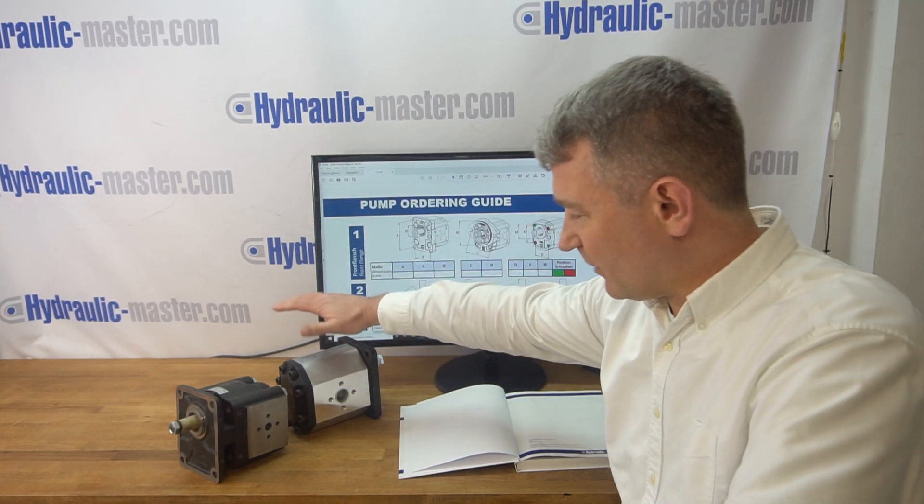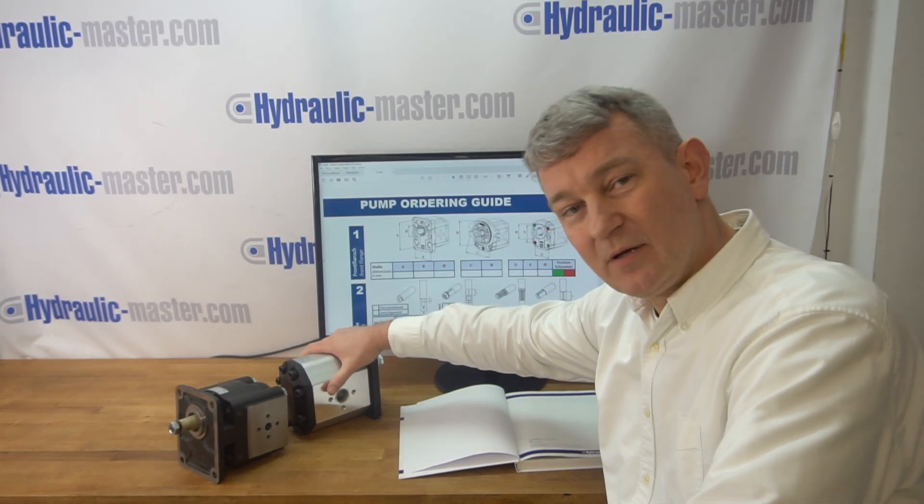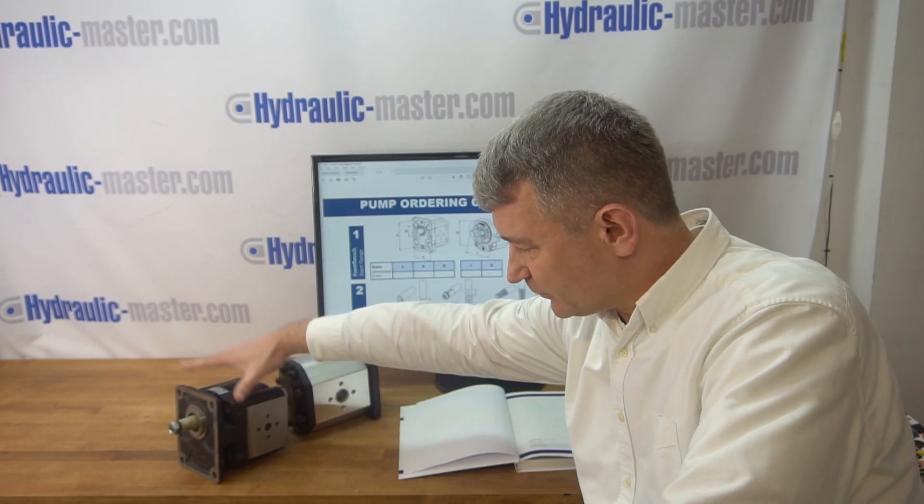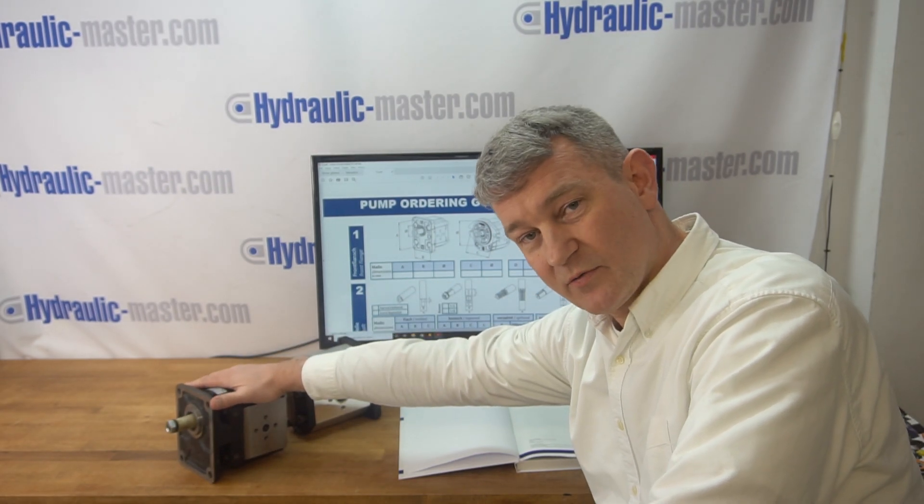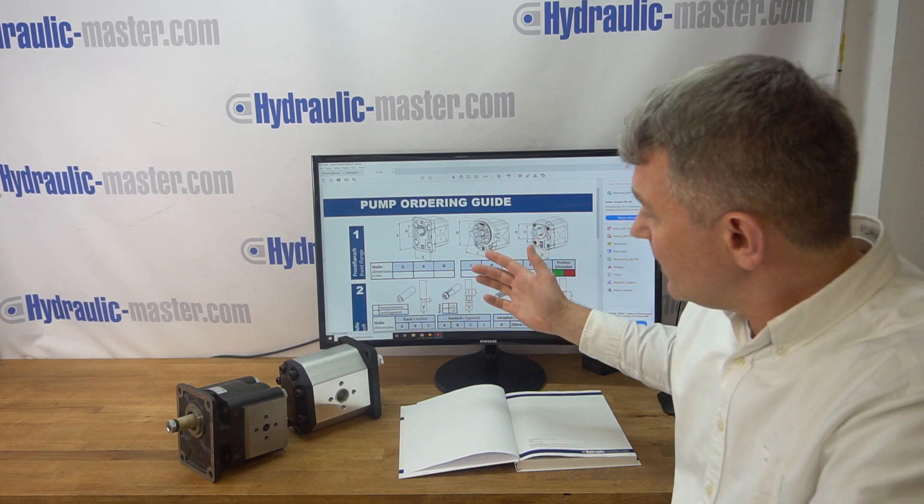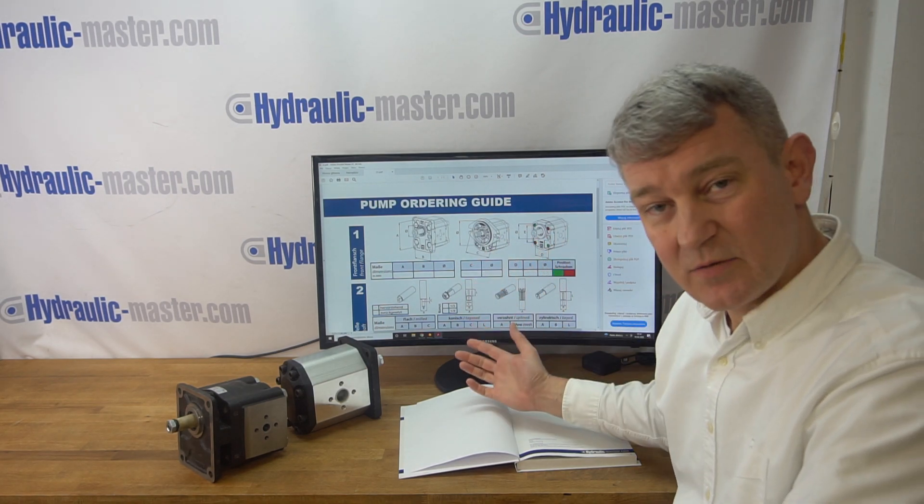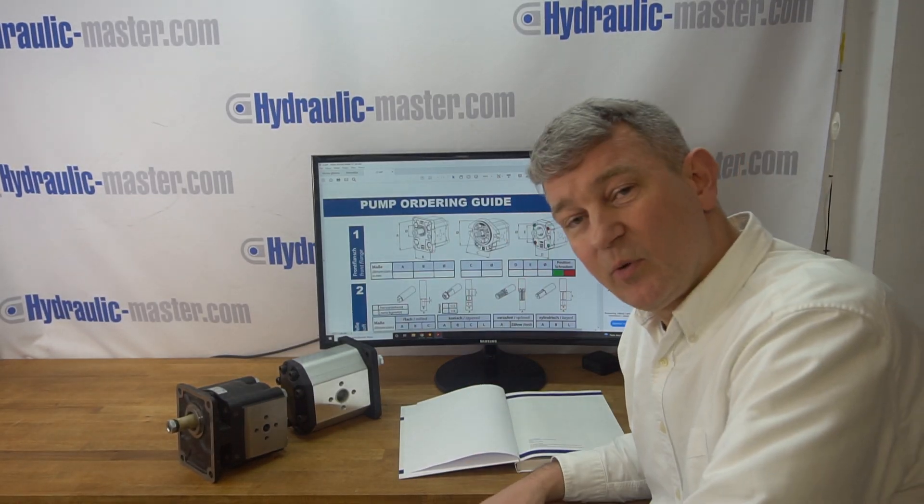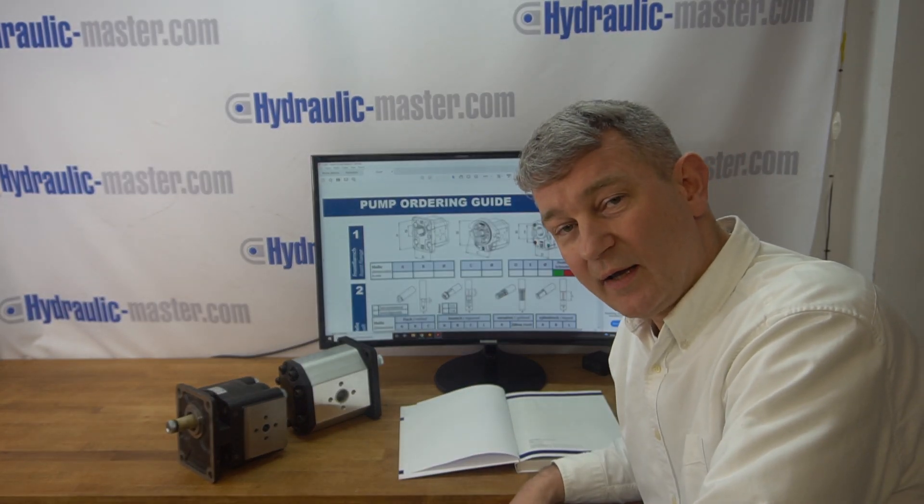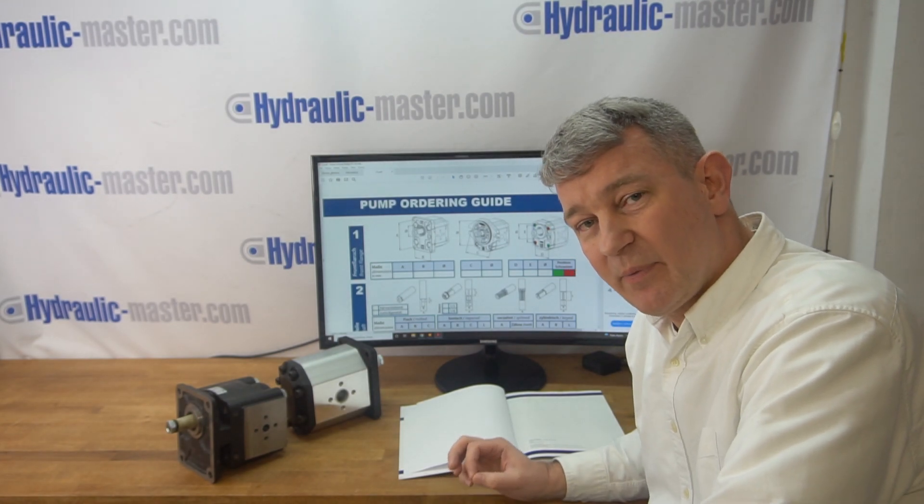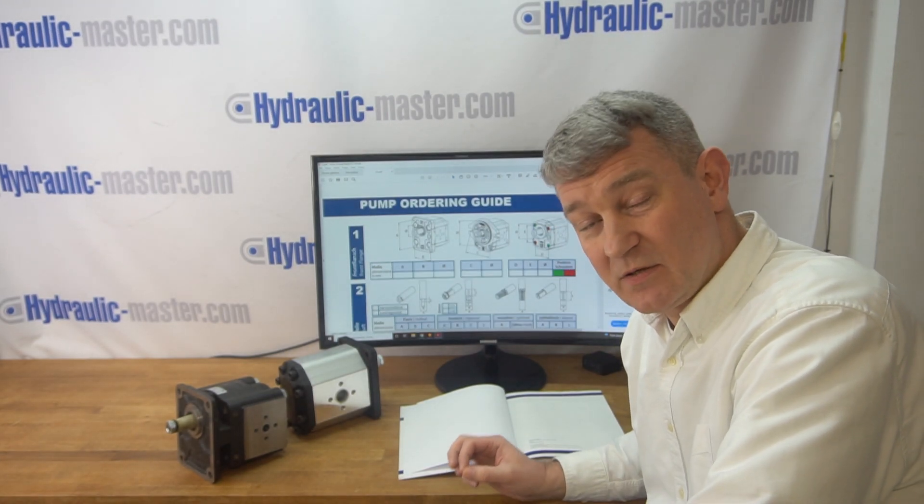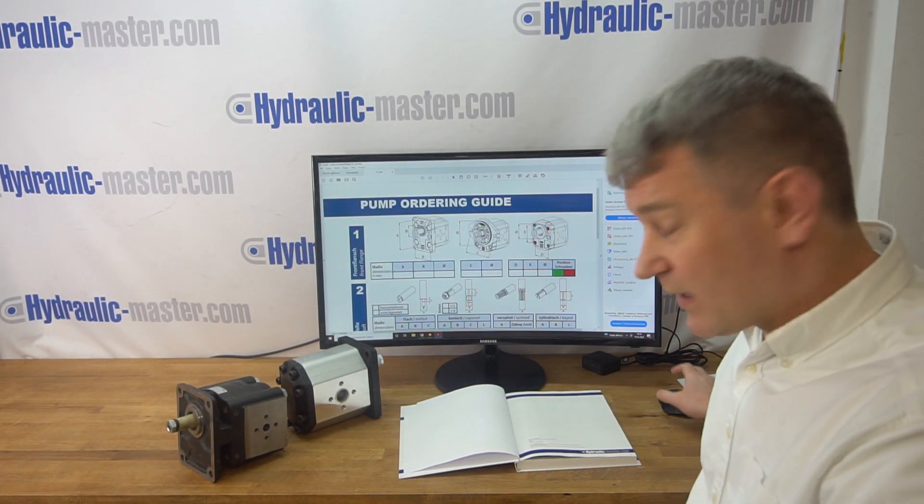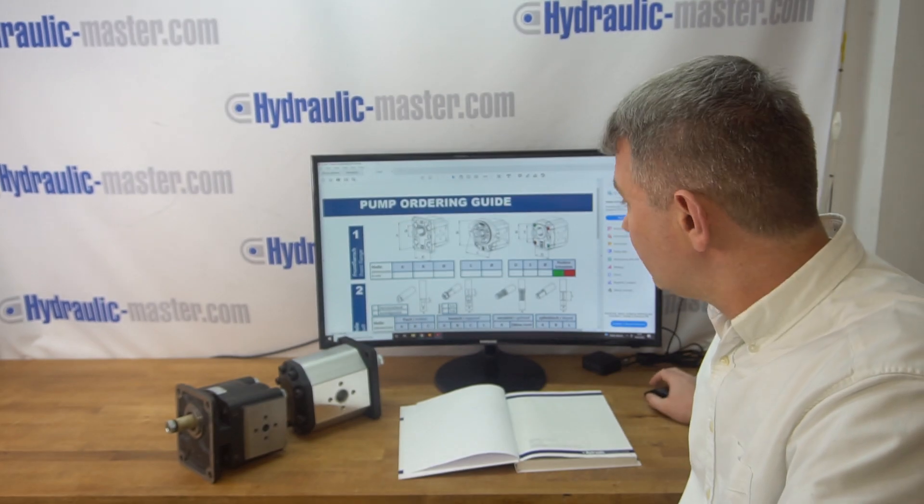So we've got a couple of examples here. We've got an aluminium body, an iron body galvanised of course. And in order to help our customers, we've come up with a simple pump ordering guide. So really we need six main pieces of information and I'll quickly go through what they are now.